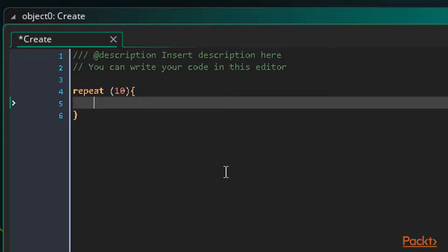Now we do something within the code. Let's do some string concatenation. Concatenation is when we add two strings together to form a single string. Let's make a string of numbers from 0 to 9 using this loop.